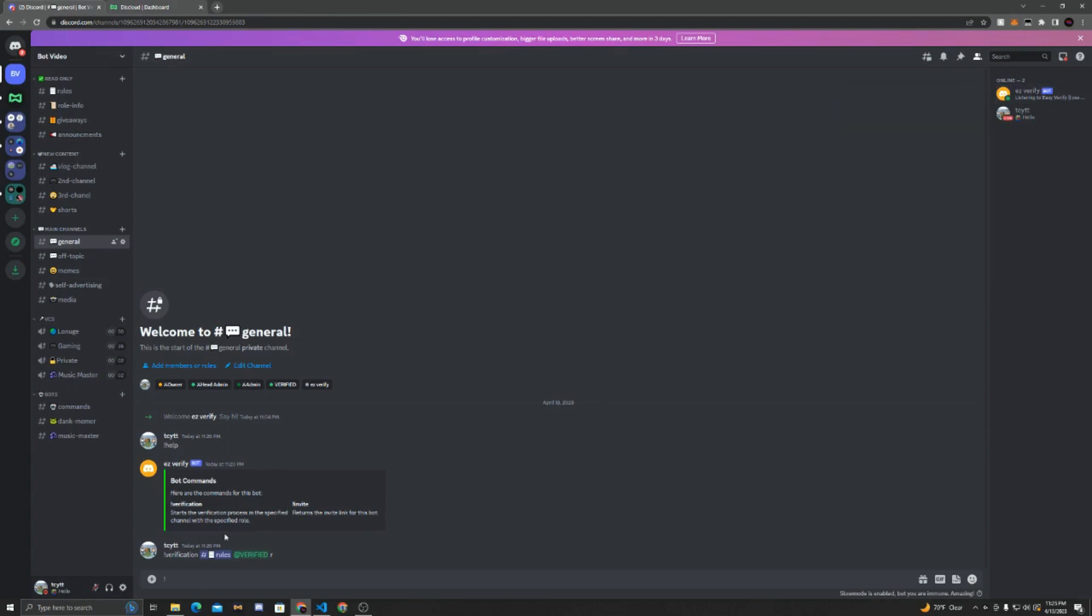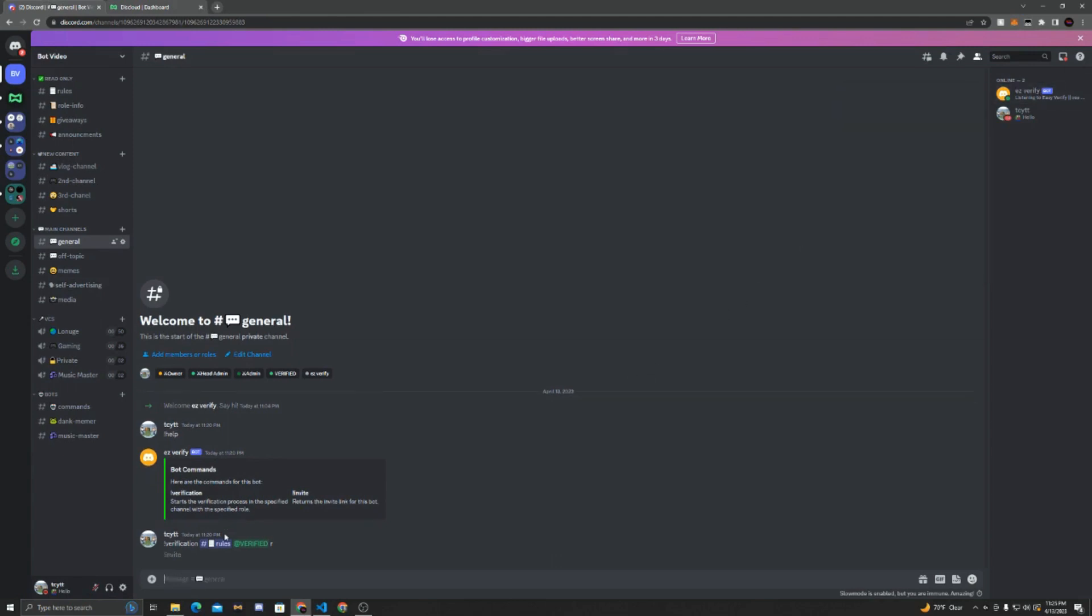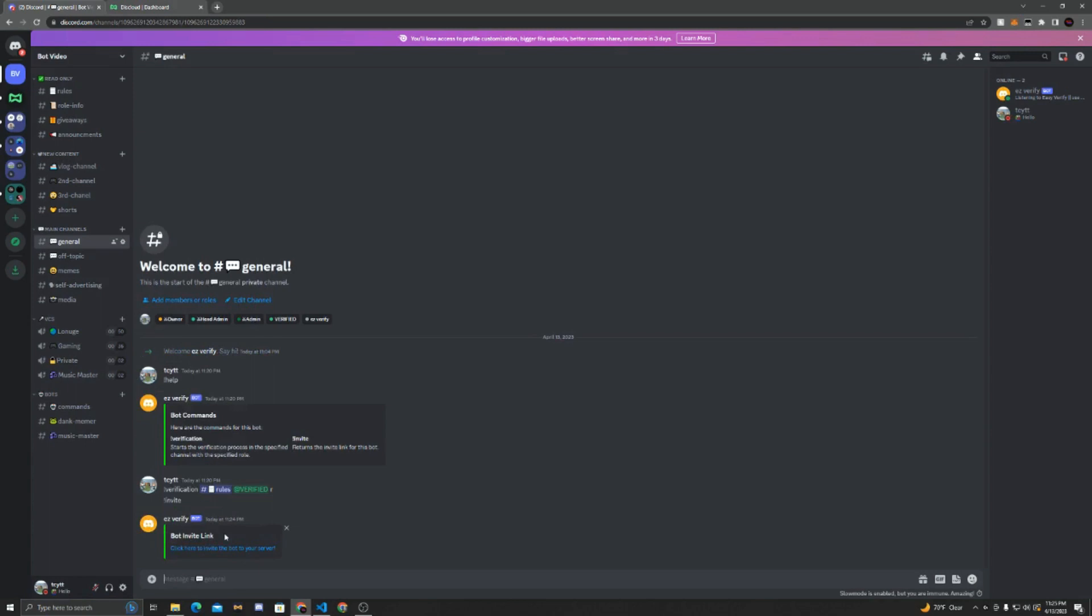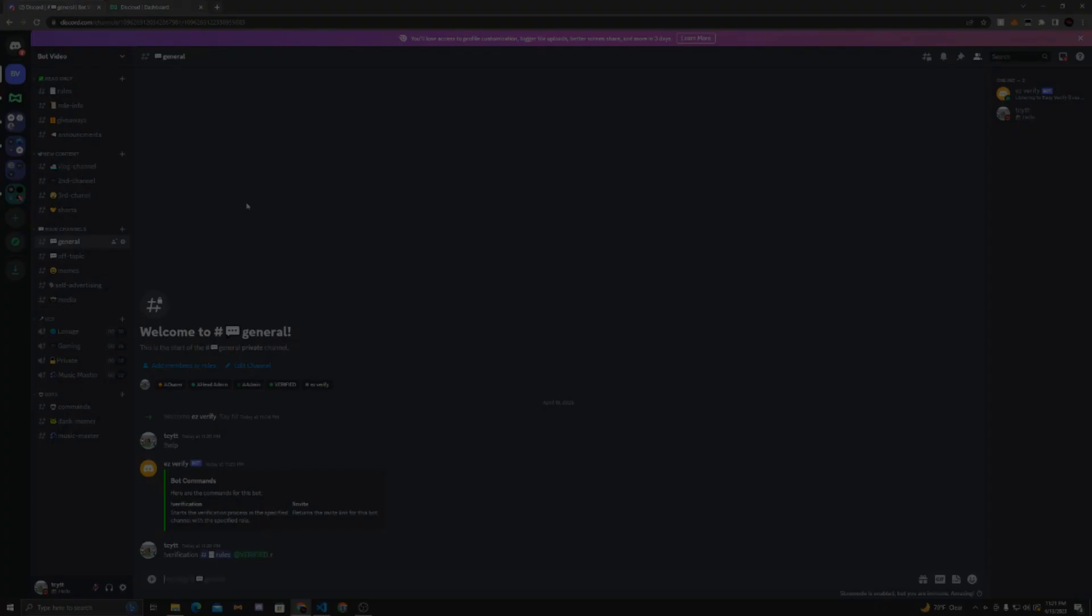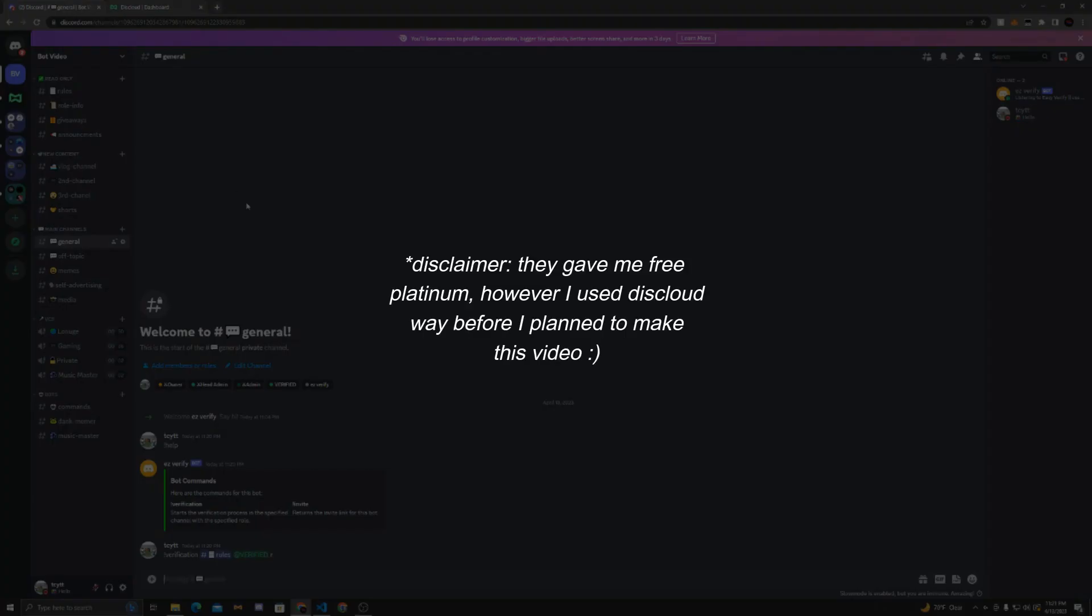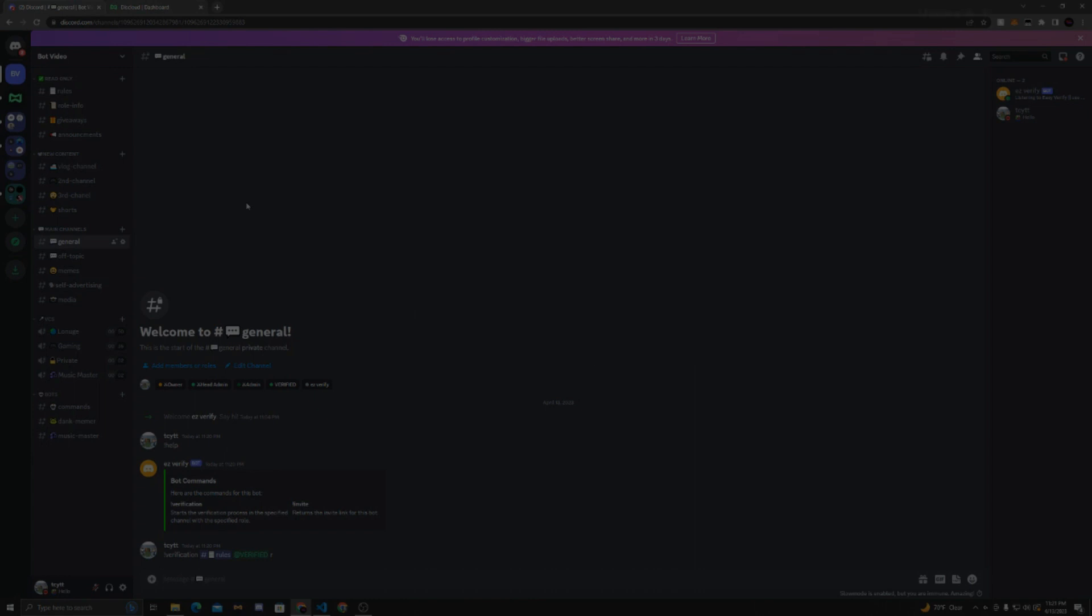Everything works as normal. Invite, it'll give you the invite. Now if this video helped you, please subscribe and like, and big shoutout to Disccloud because they did help me make this video.